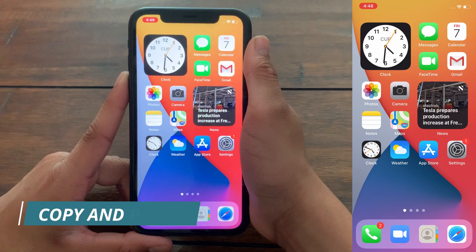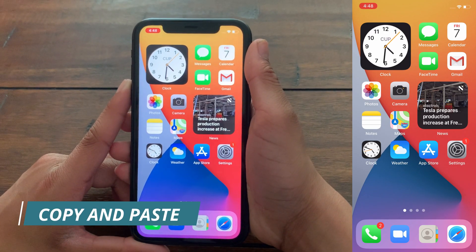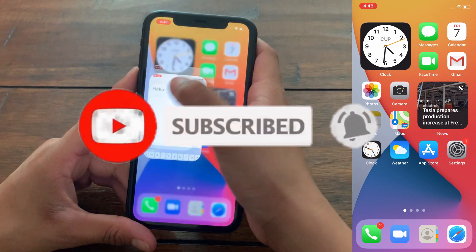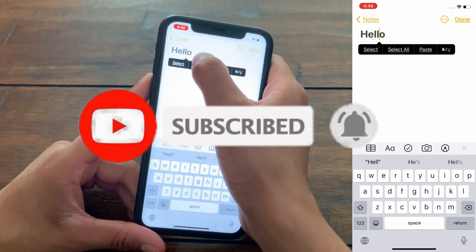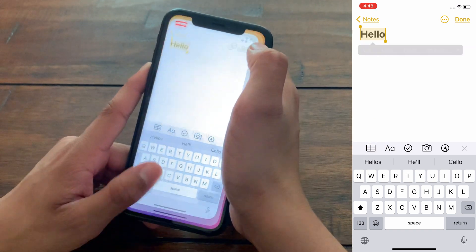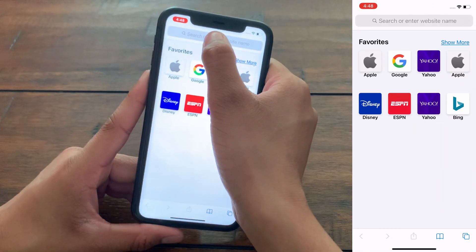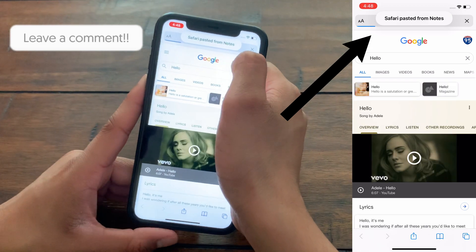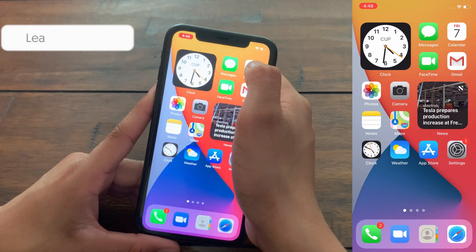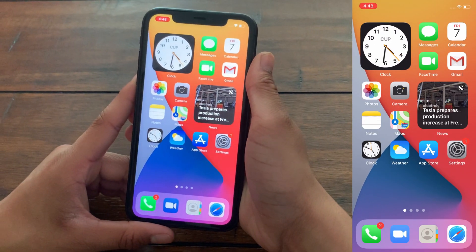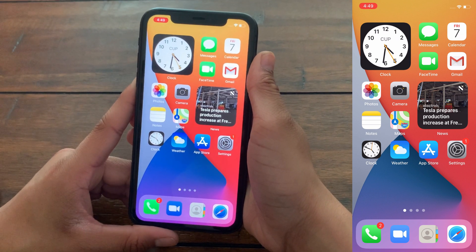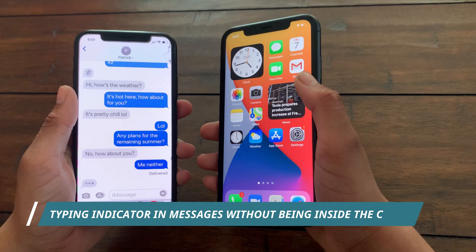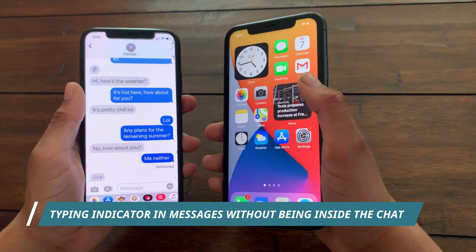The first hidden feature of iOS 14 is that you will now know where you've copied a message when pasting it. For example, if I copy a message and paste it in Safari, it says 'Safari pasted it from Notes.' This is a really cool feature because not only will you know which apps have access to your clipboard, but you'll also know where you copied the message from.